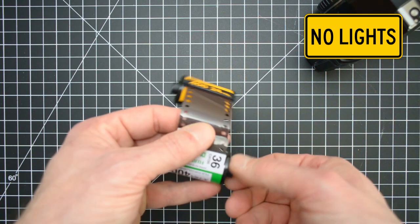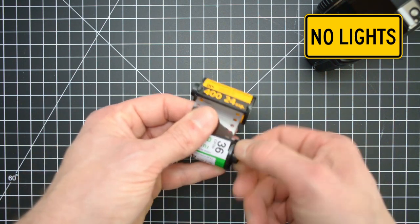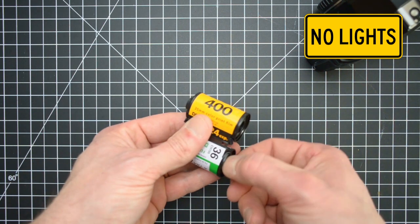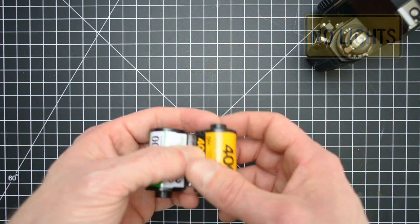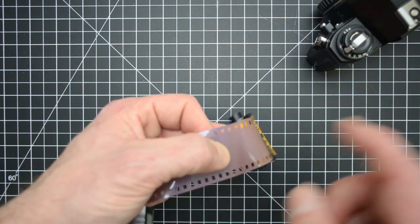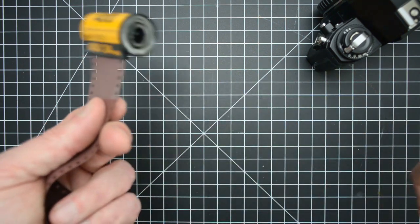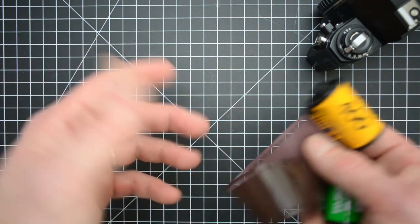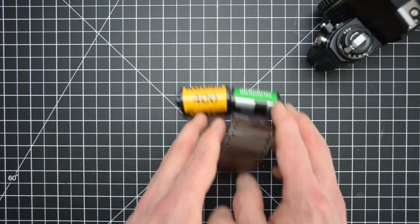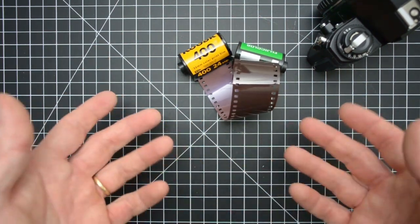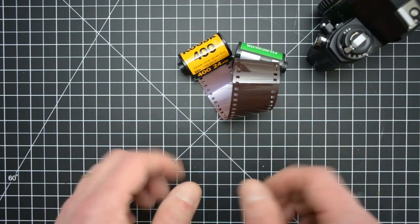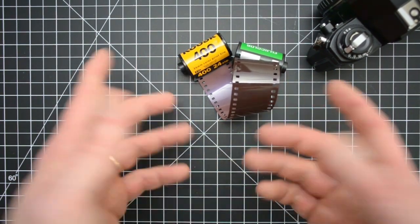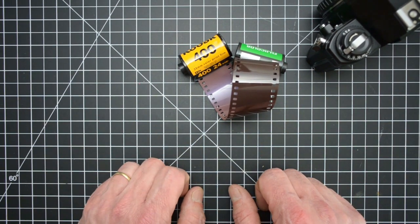Then you take this into the dark, so your closet, your changing bag, whatever. We're in the dark now. Then you're going to roll this into the empty container. And then when you're done, cut this, put a new leader on it, and then pop that into your camera. So that's honestly a little bit easier, but again I like to go through, it's a little bit more trouble, but I like everything to line up. But that is an easier way if you want to choose to do that.